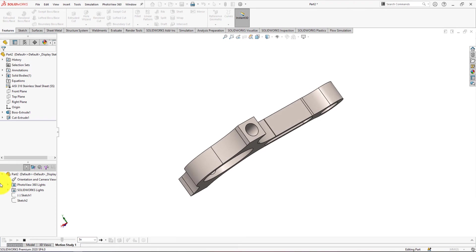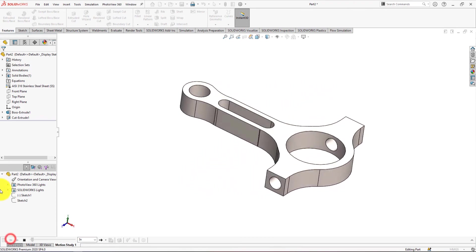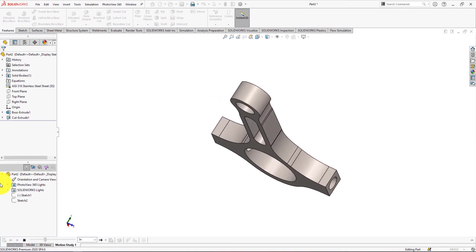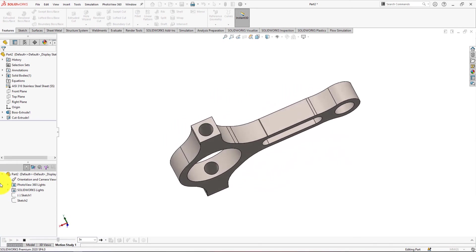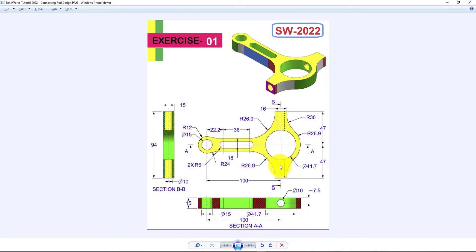Hope you will stay connected with us and continue learning advanced part modeling by SolidWorks. We will use two sketches, one extrude and one extrude cut command for completing this connecting rod modeling tutorial. We're going to sketch the top view of the part and extrude it, then finish the connecting rod 3D modeling by doing another sketch and extrude cut.